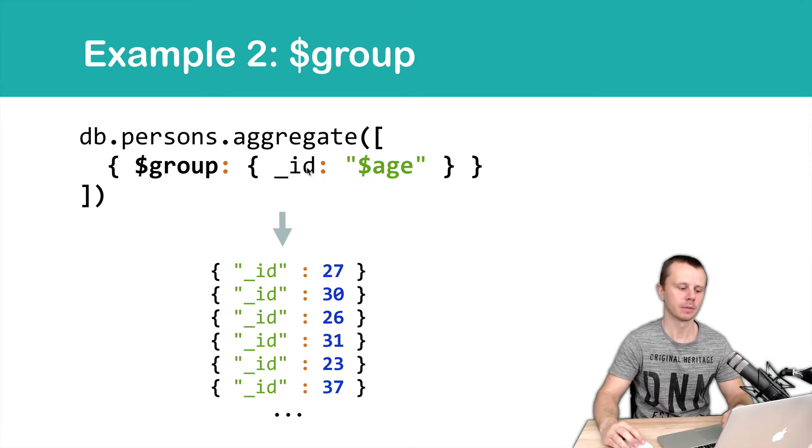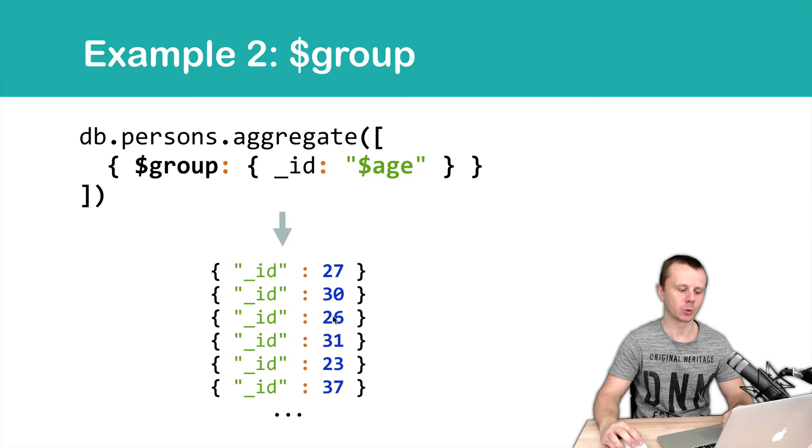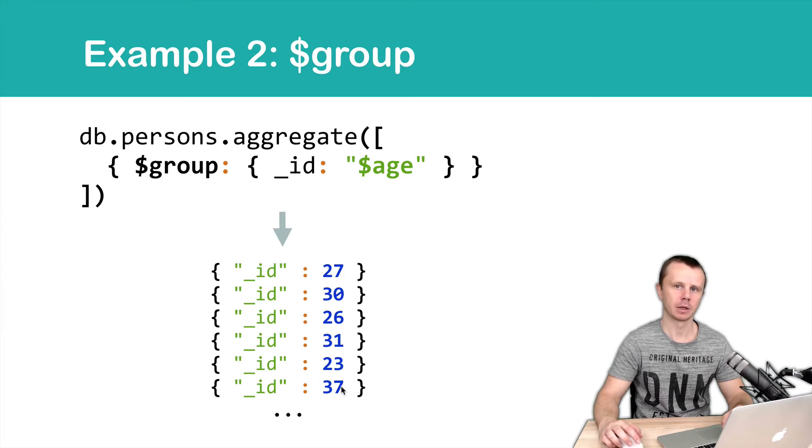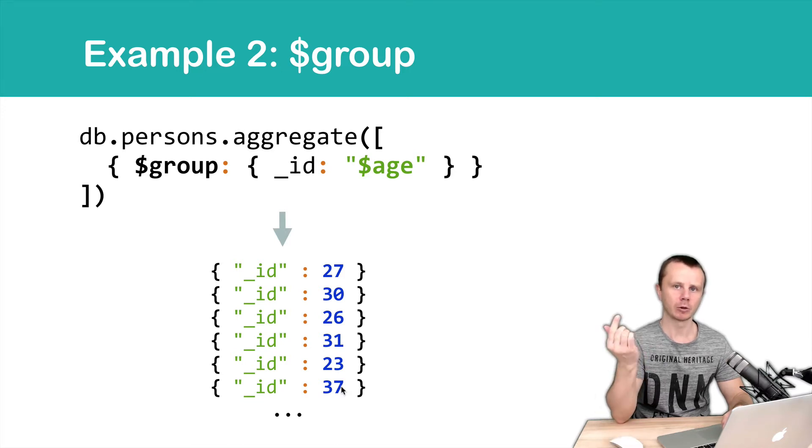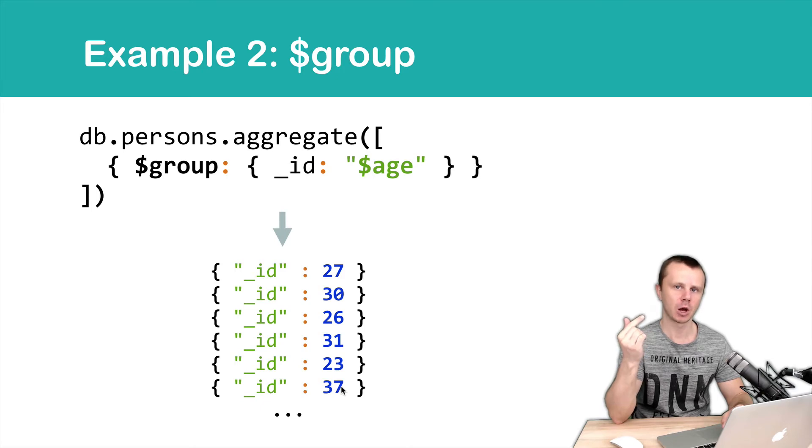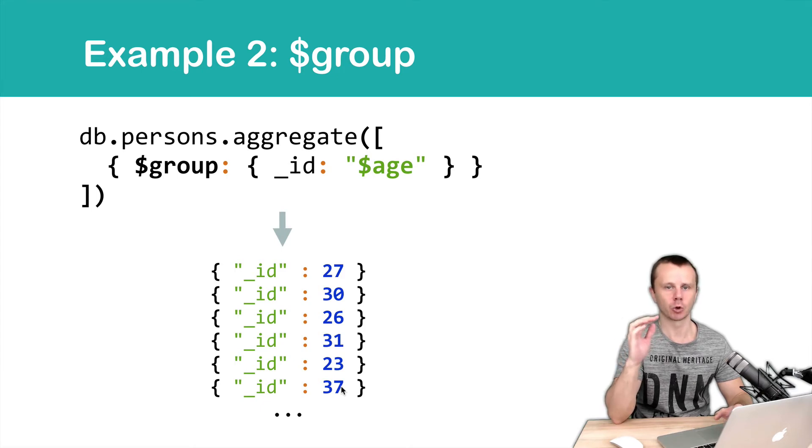Those values are distinct values of the age field of the documents in the person's collection.